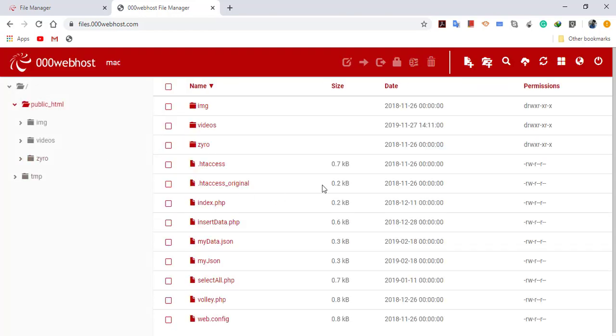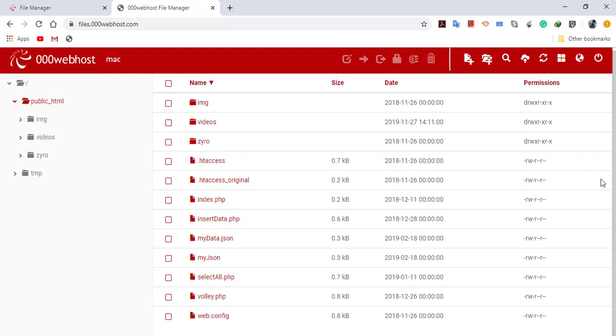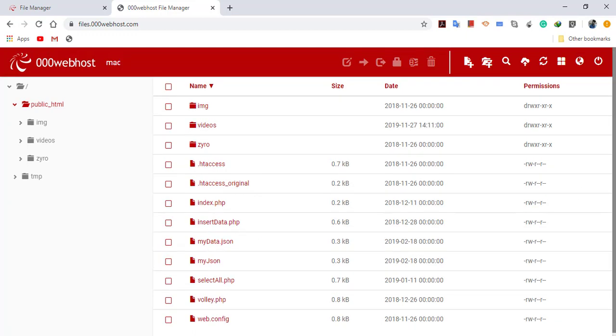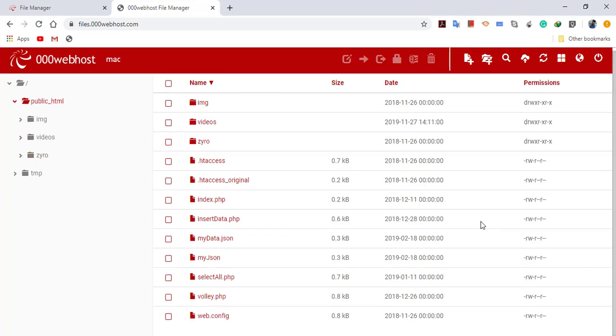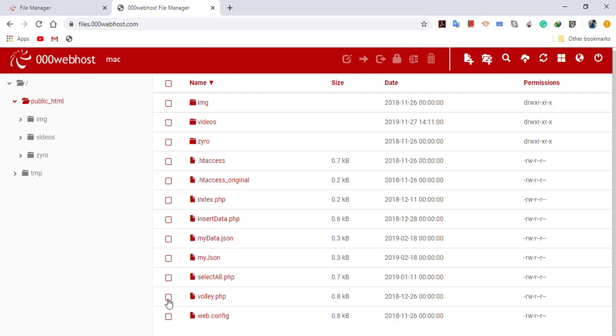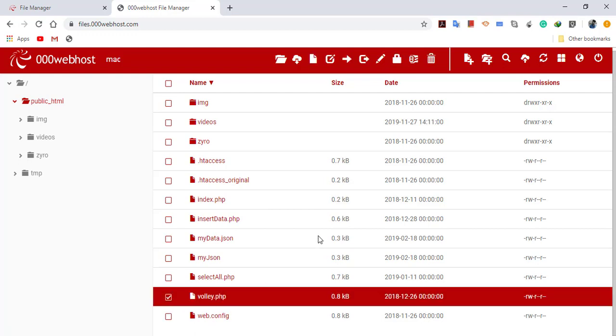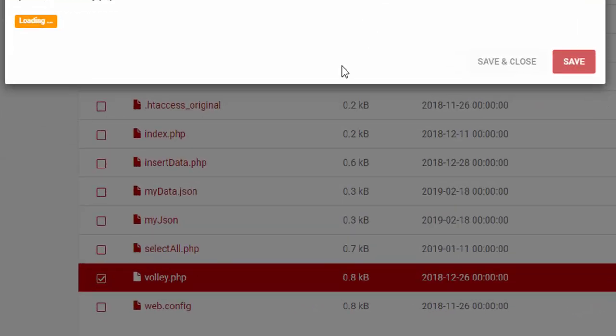Here I have already created so many files. As you can see, these are all the files I have used in my previous project. Let me show you the Volley.php file. Just select it and edit it.